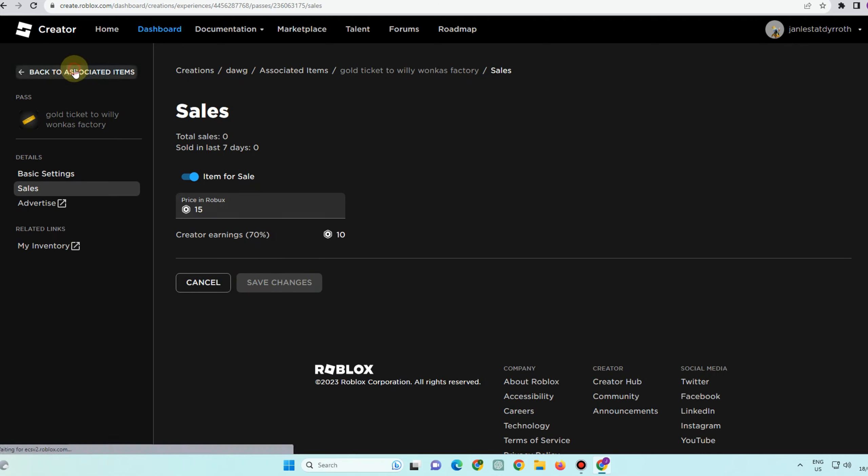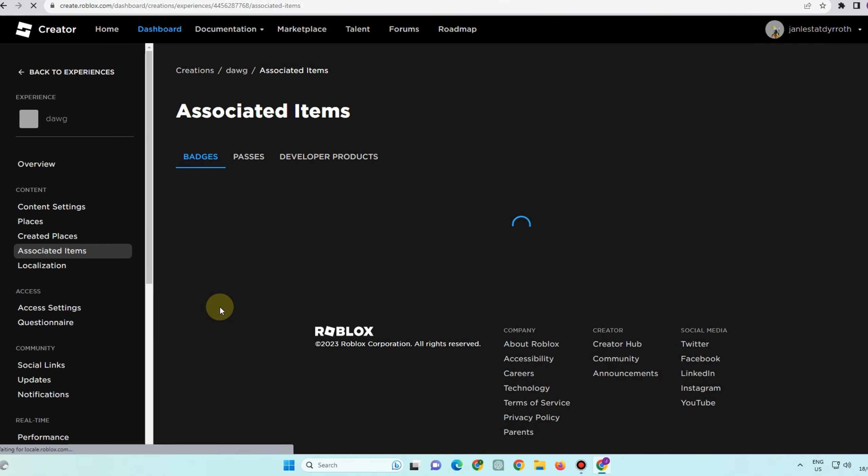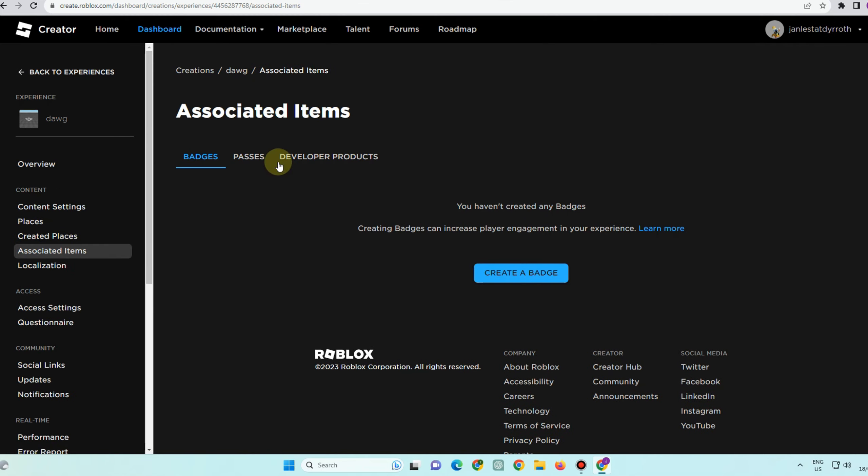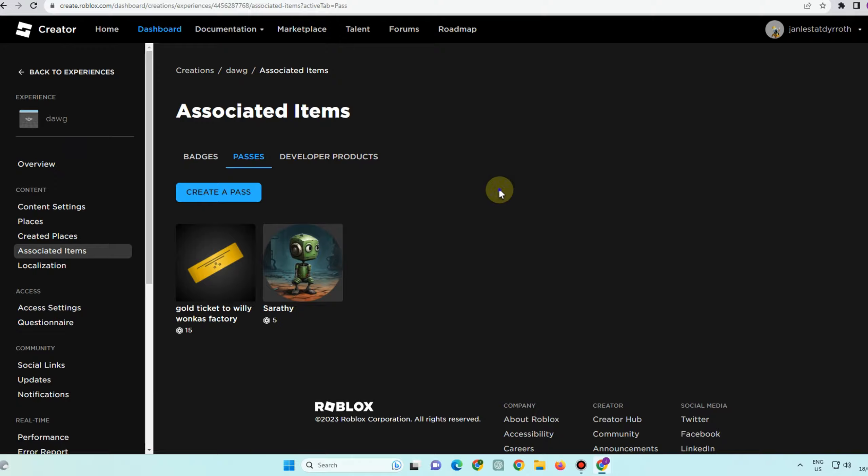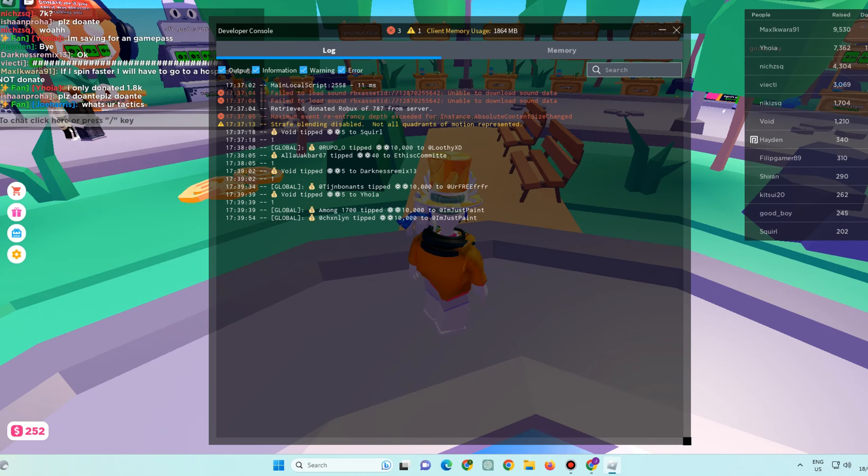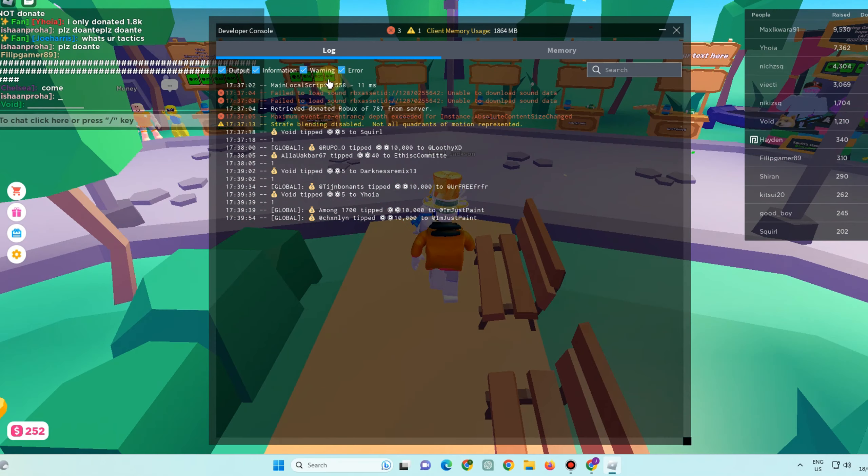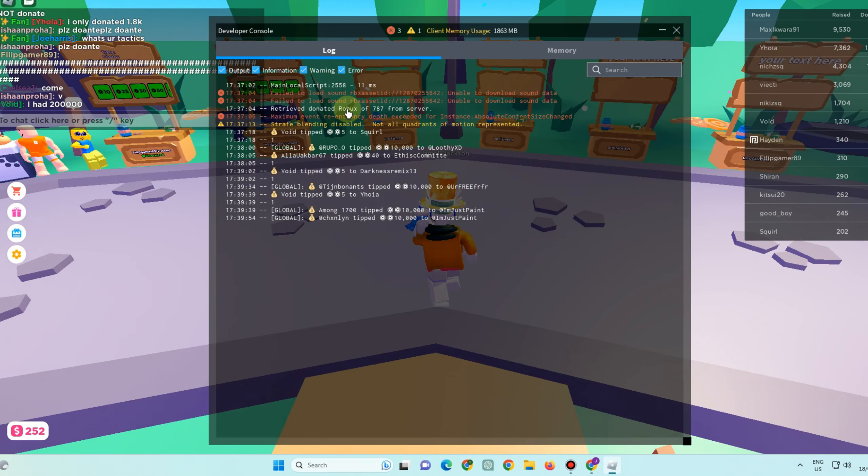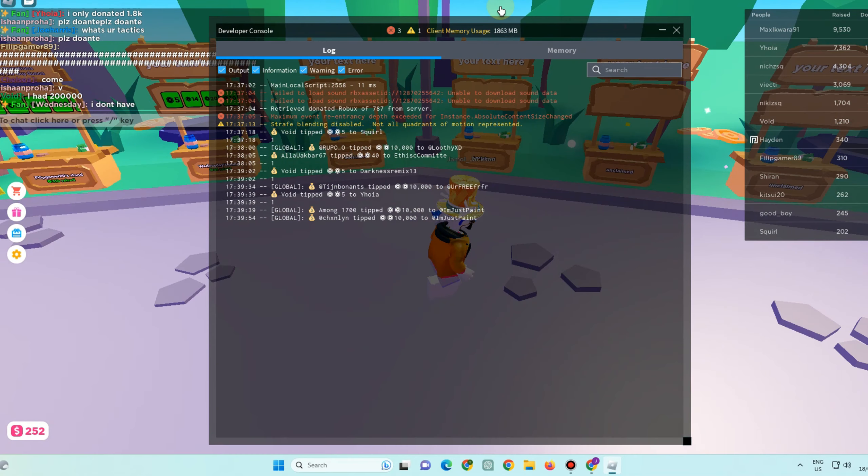Then save changes. This is the Robux that you can earn, and you will see this later once you open Please Donate. Okay, so here's your pass. Now let's open Please Donate. This is what it looks like. Now what you're going to do is to select...